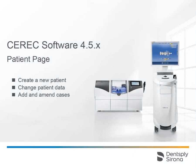Welcome to this video tutorial on the topic of the patient page. This video will show you how the patient page is structured and how to create new patients and cases, as well as how to modify data.